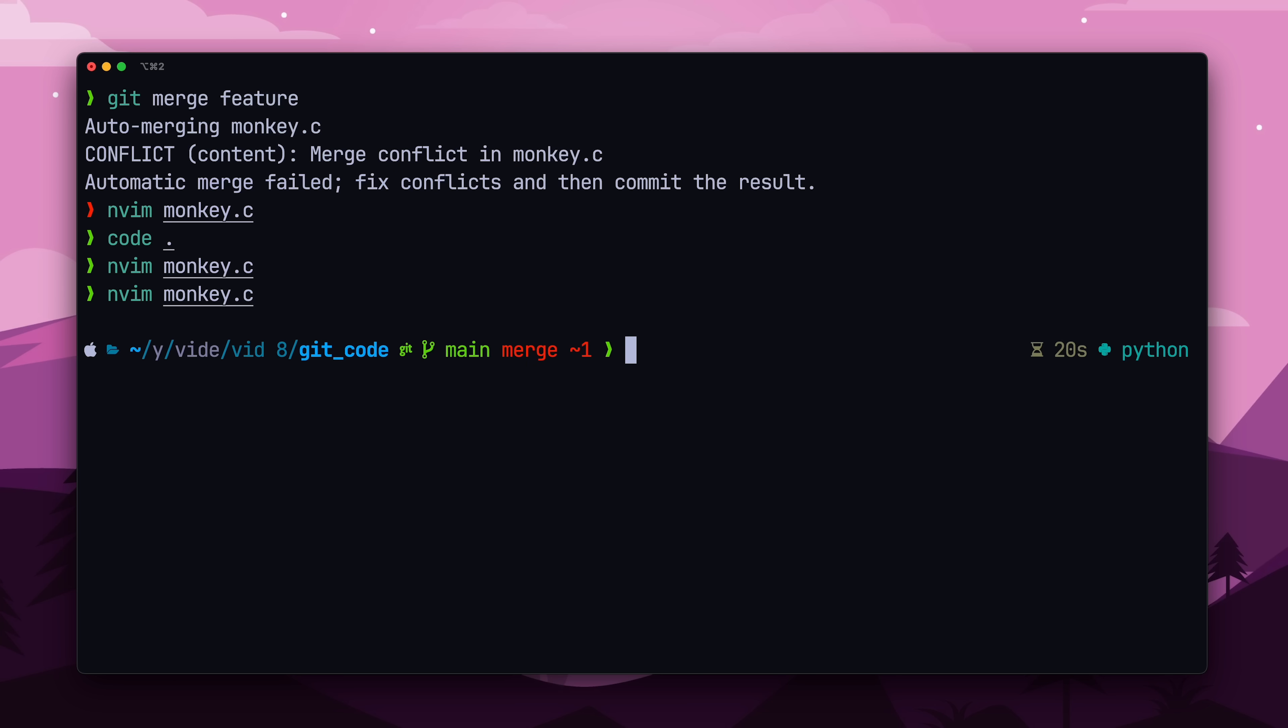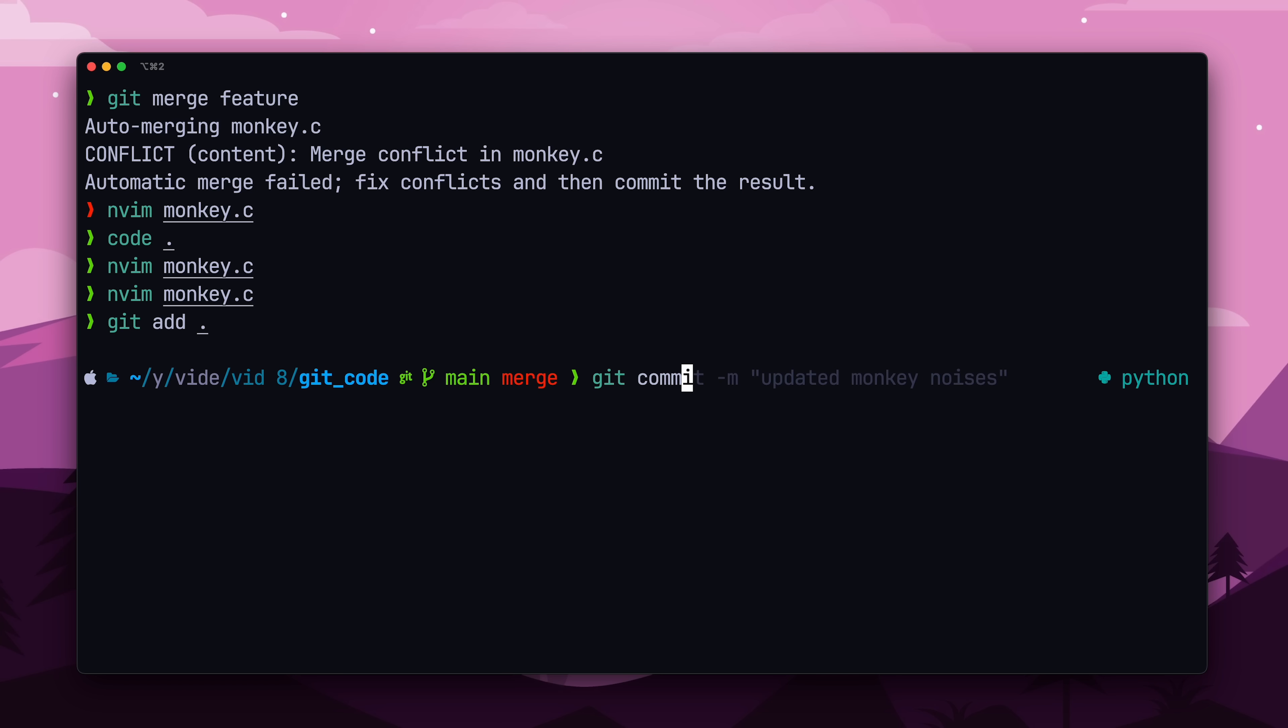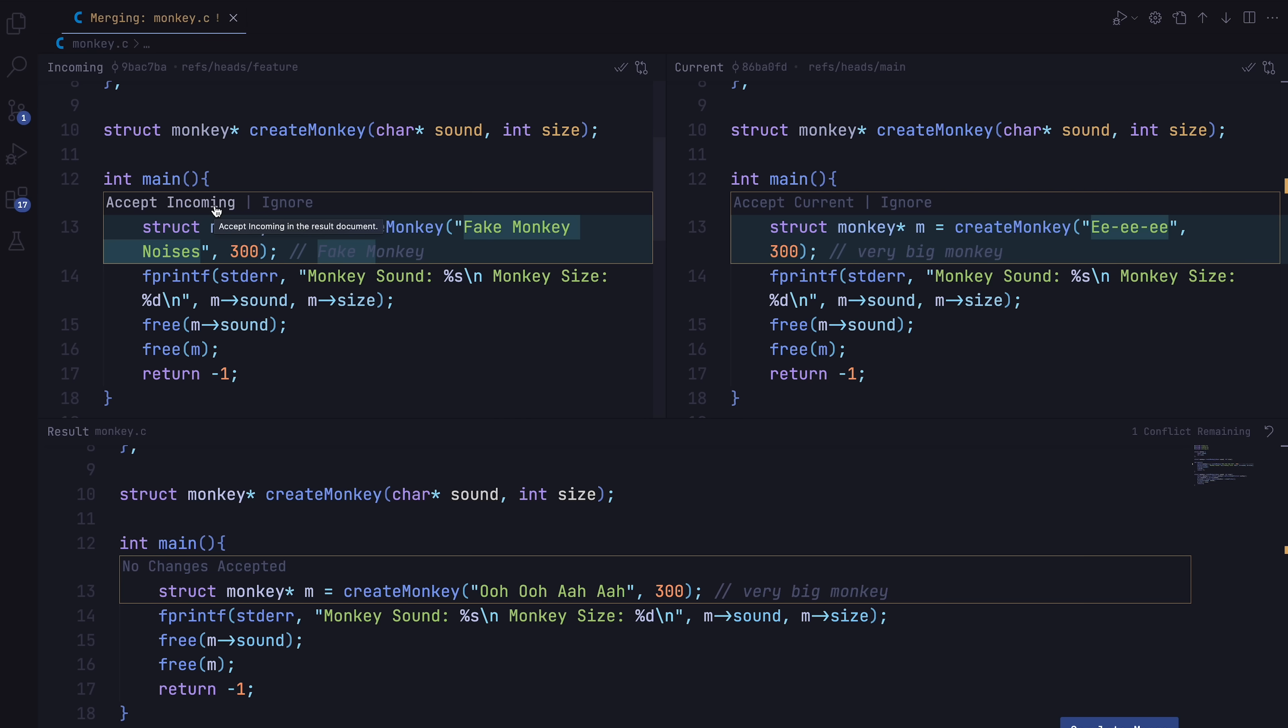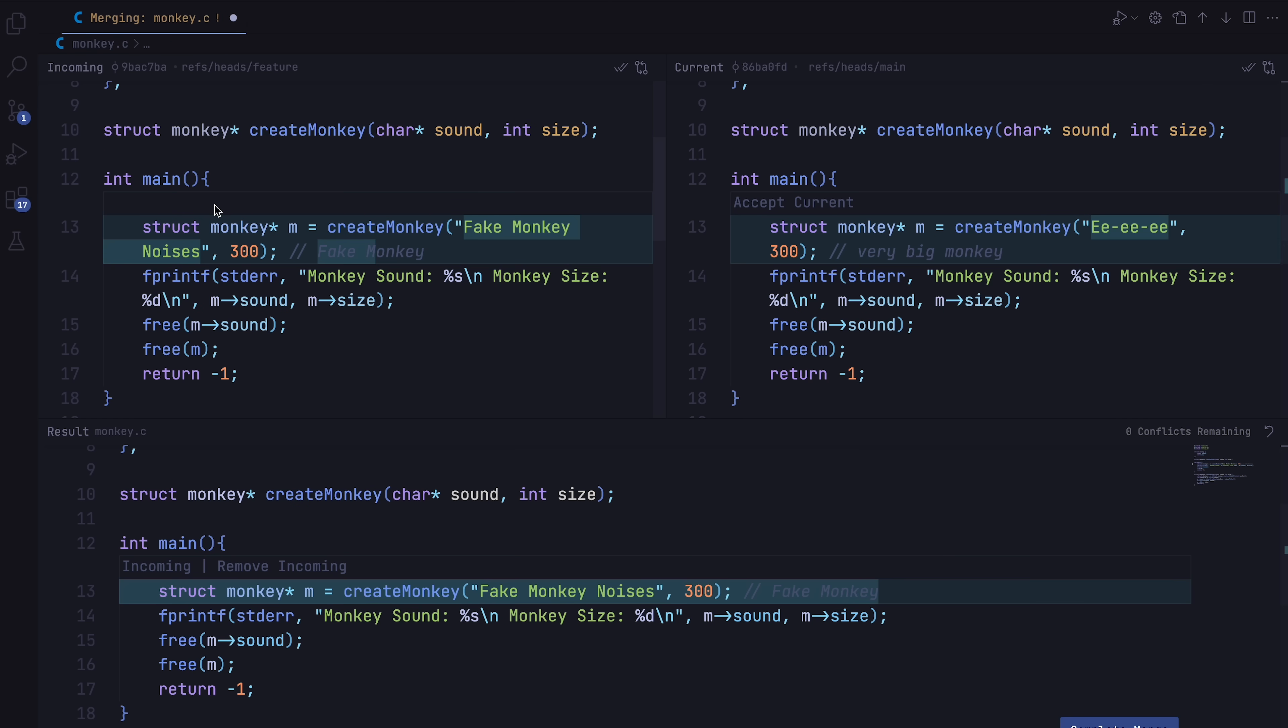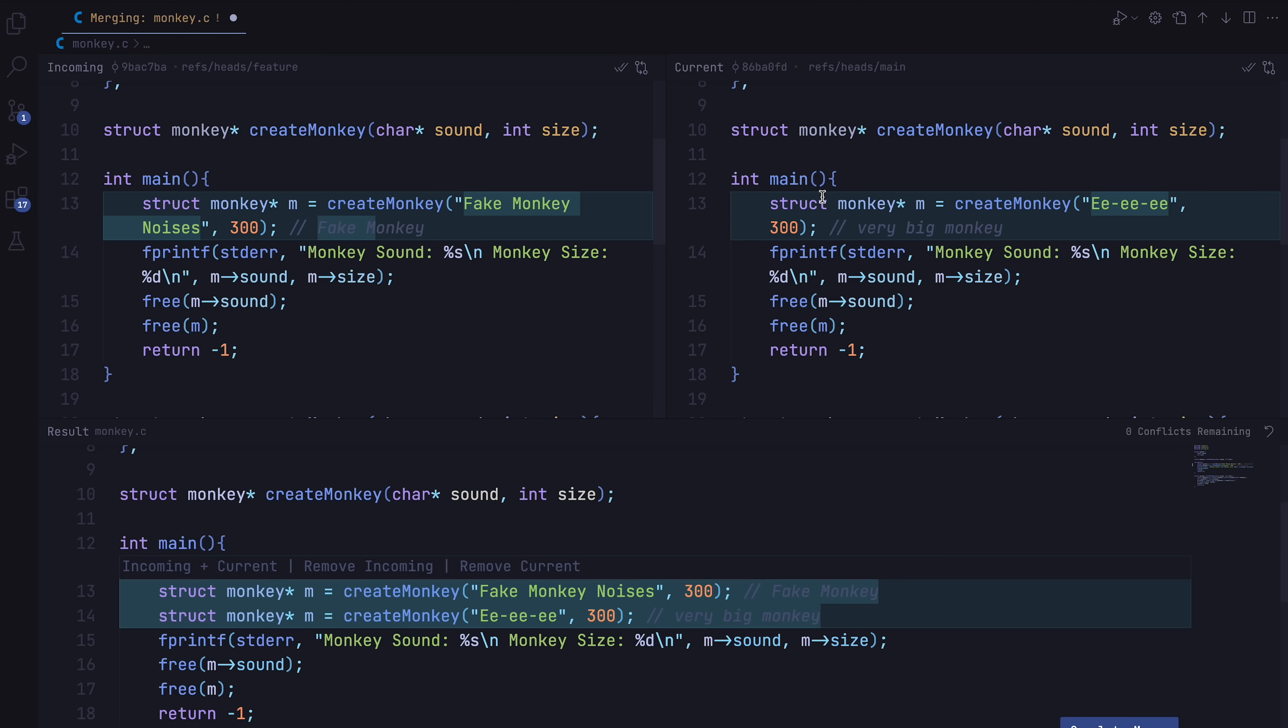While this is a simple example, git merges can get pretty complicated, and using a code editor can make the process much easier, as they can parse out the markers and give you a GUI for fixing the merge conflict. It's also a good idea to make smaller commits and merges so you don't have to deal with a super complex merge conflict.